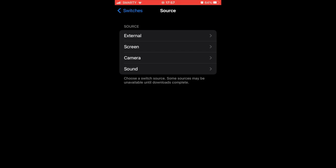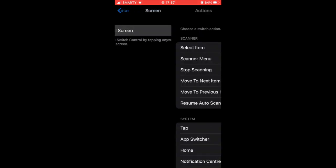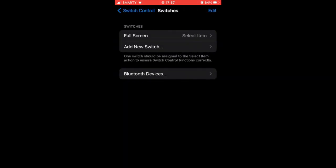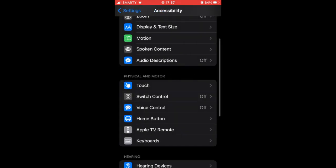In here you can do some different things. You can click on Switch, and you can go to Screen, Full Screen, or Select an Item. There are a few different other options available as well.